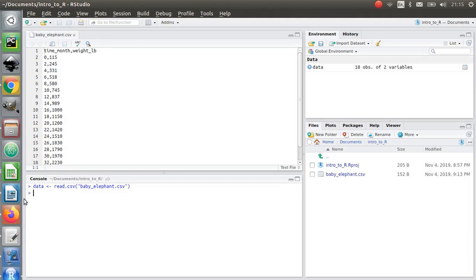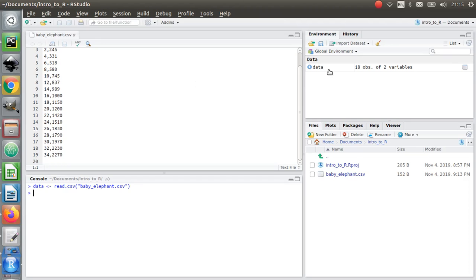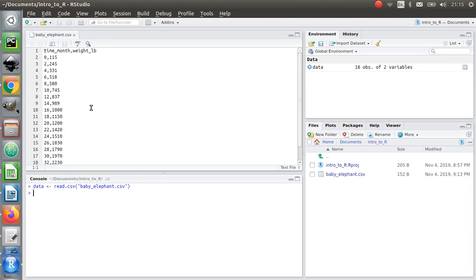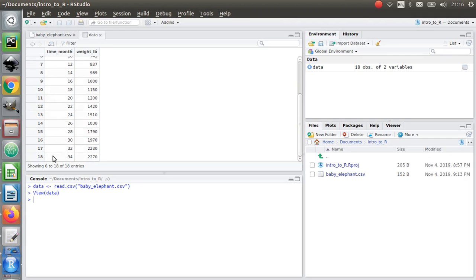Nothing really happened in the console, but something popped up in the variables pane. This is a list of my variables for this project, and it's telling me I've got 18 observables — that's 18 rows — and two variables, which are the time and the weight. If I double-click on it, RStudio will actually display that object, formatted a bit nicer than the raw data: two columns of 18 rows.